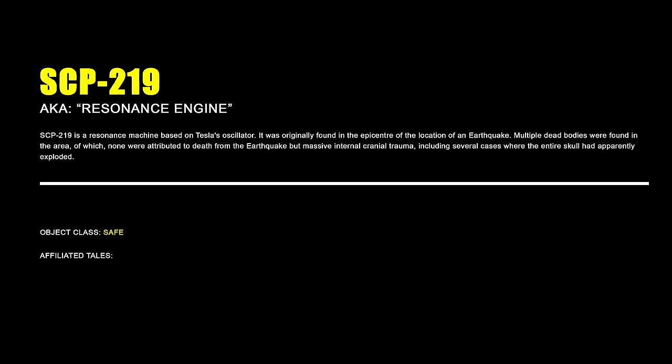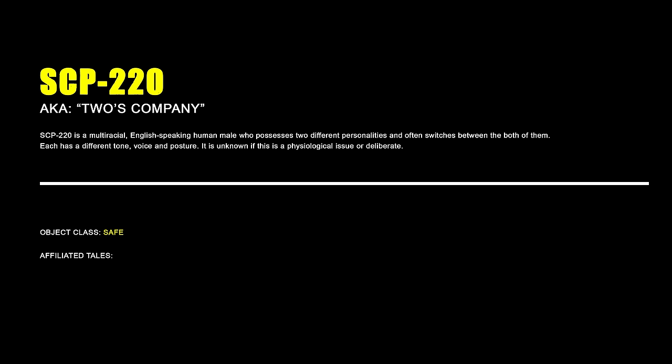SCP-219 Resonance Engine. SCP-219 is a resonance machine based on Tesla's oscillator. It was originally found in the epicenter of the location of an earthquake. Multiple dead bodies were found in the area, of which none were attributed to death from the earthquake, but massive internal cranial trauma, including several cases where the entire skull had apparently exploded.